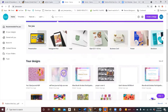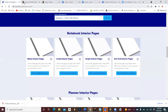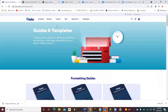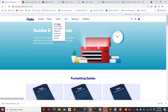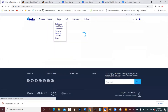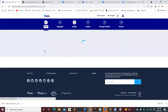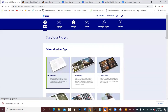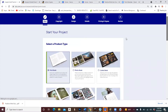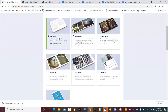Now that we've created the cover, we go back to Lulu. We're going to go to Create, then go to Print Books and start your print book.